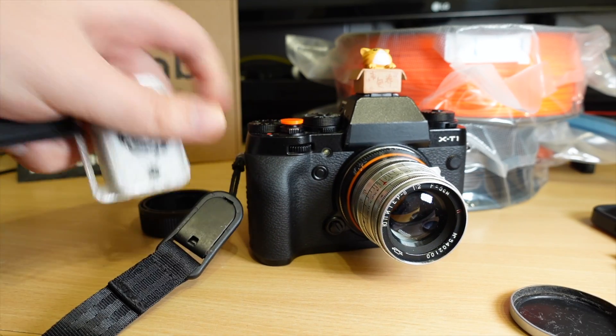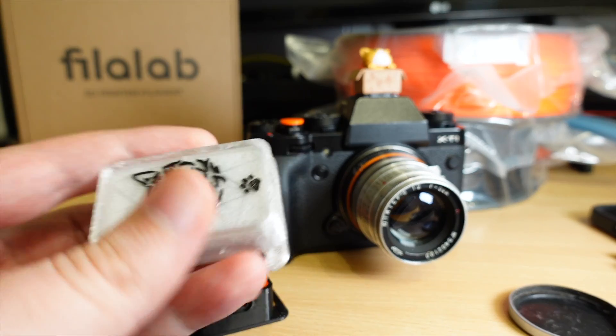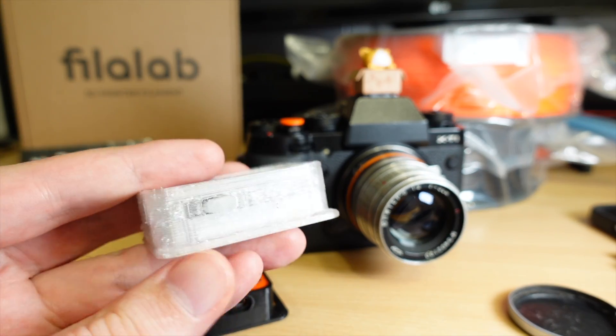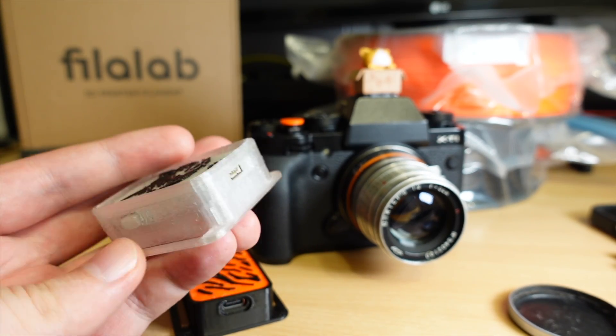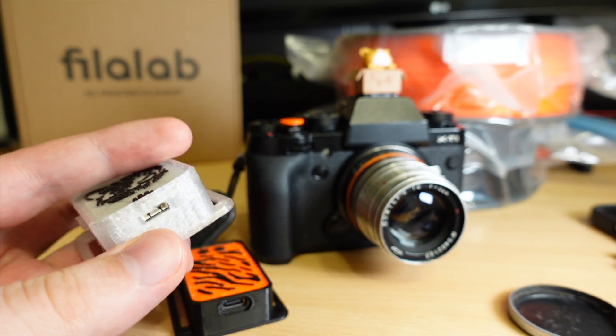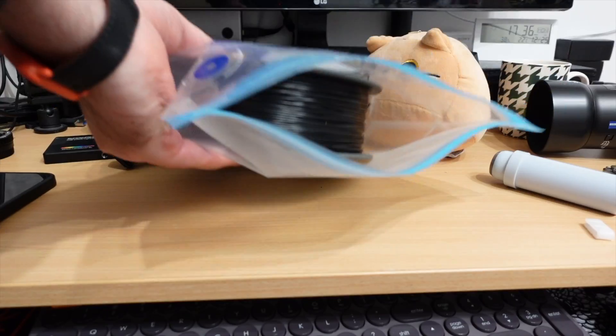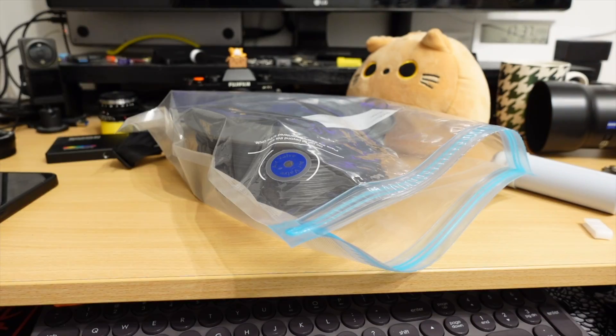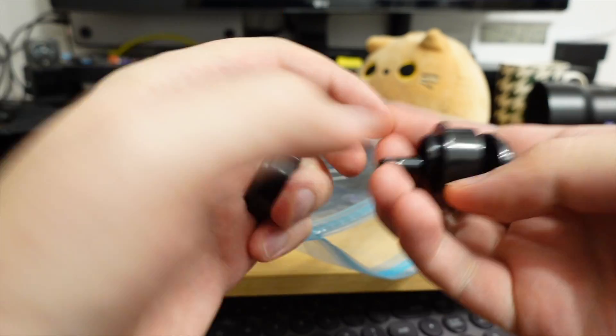And my old records look a bit rough because the old PLA filament got wet just from sitting in my room. So I keep all my filaments in vacuum bags now.